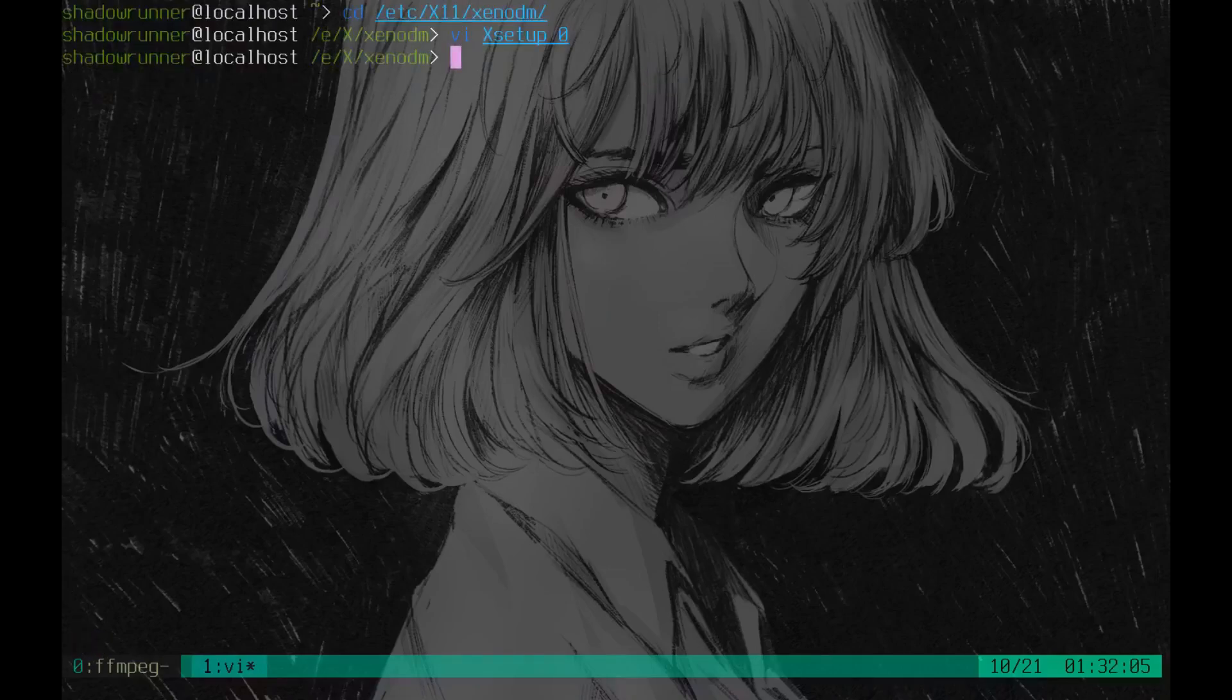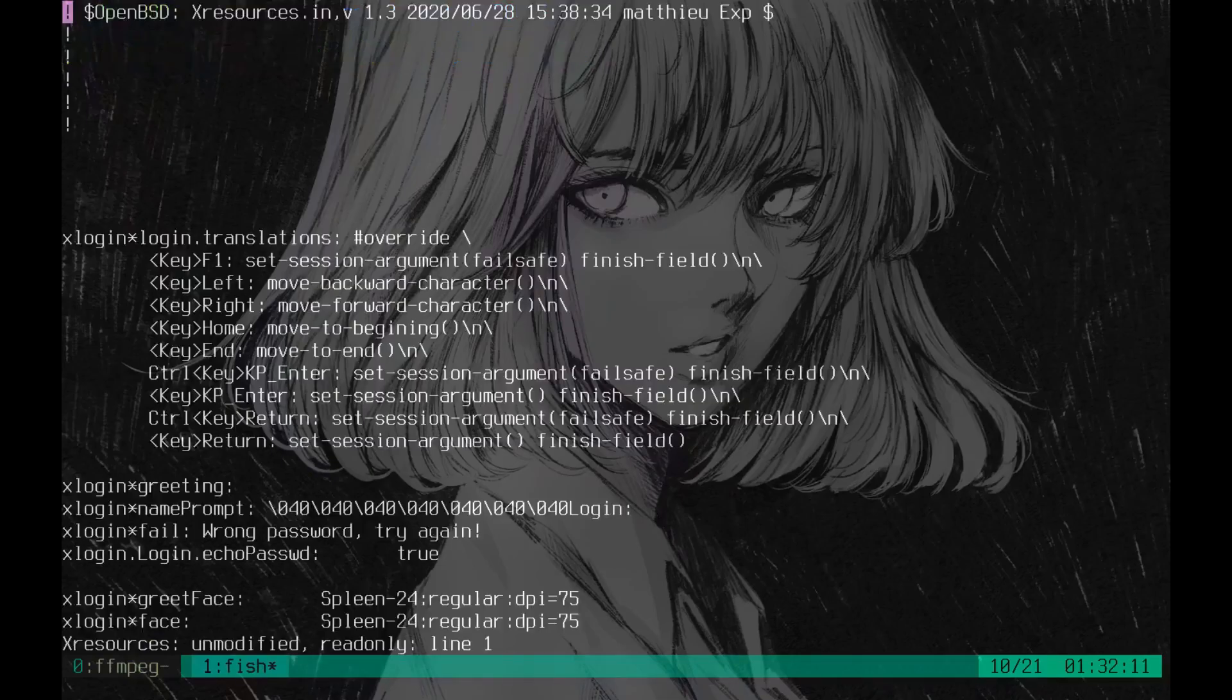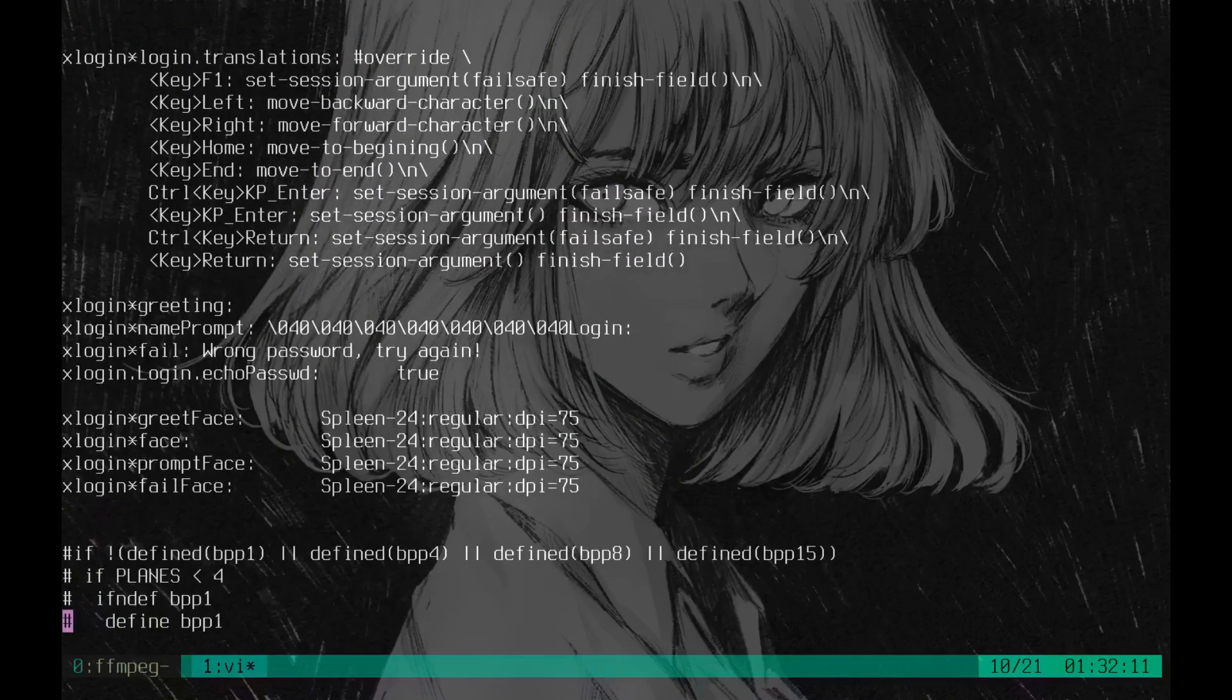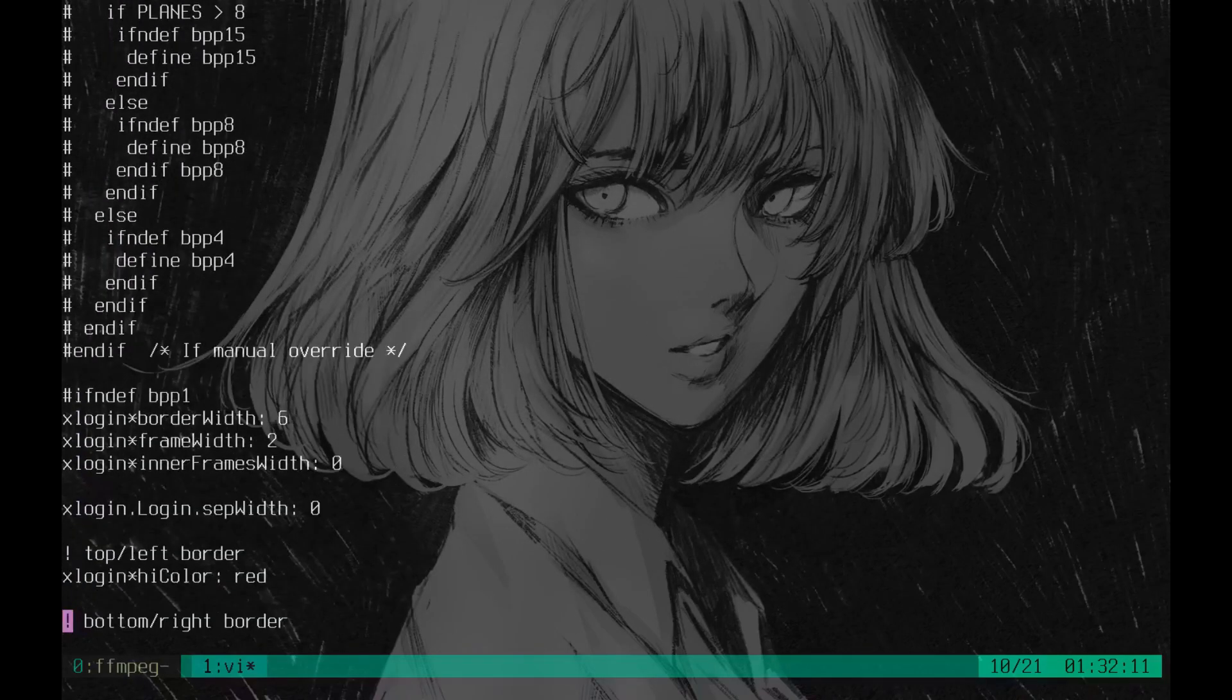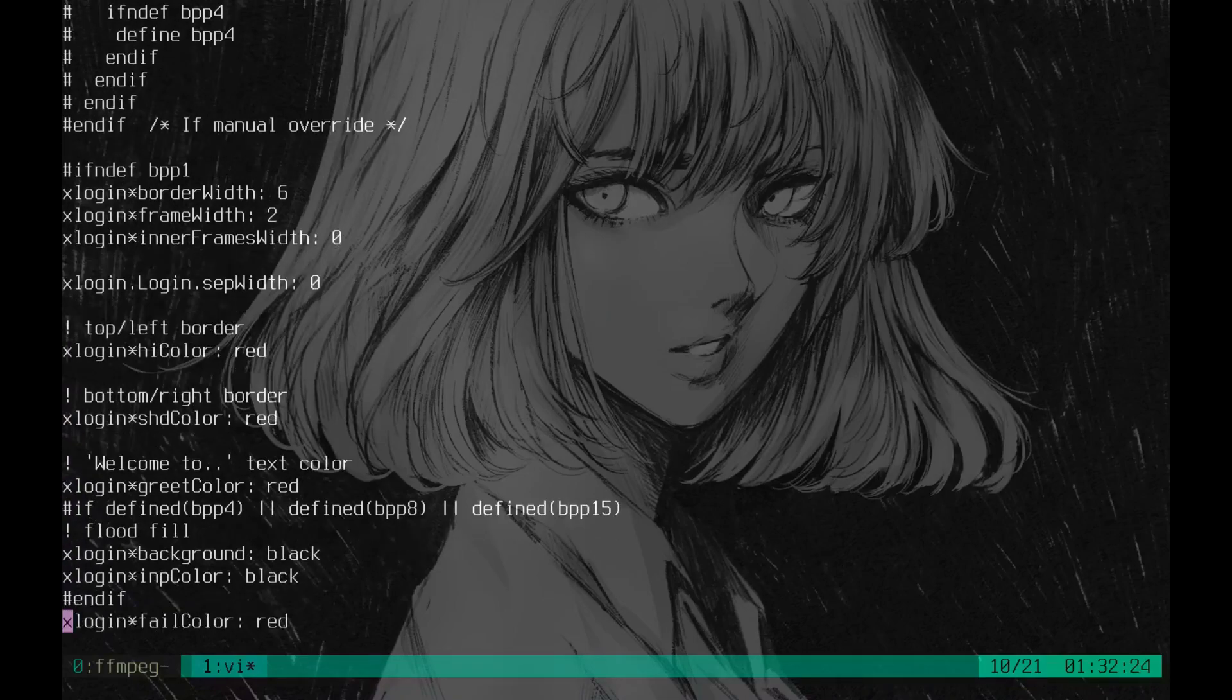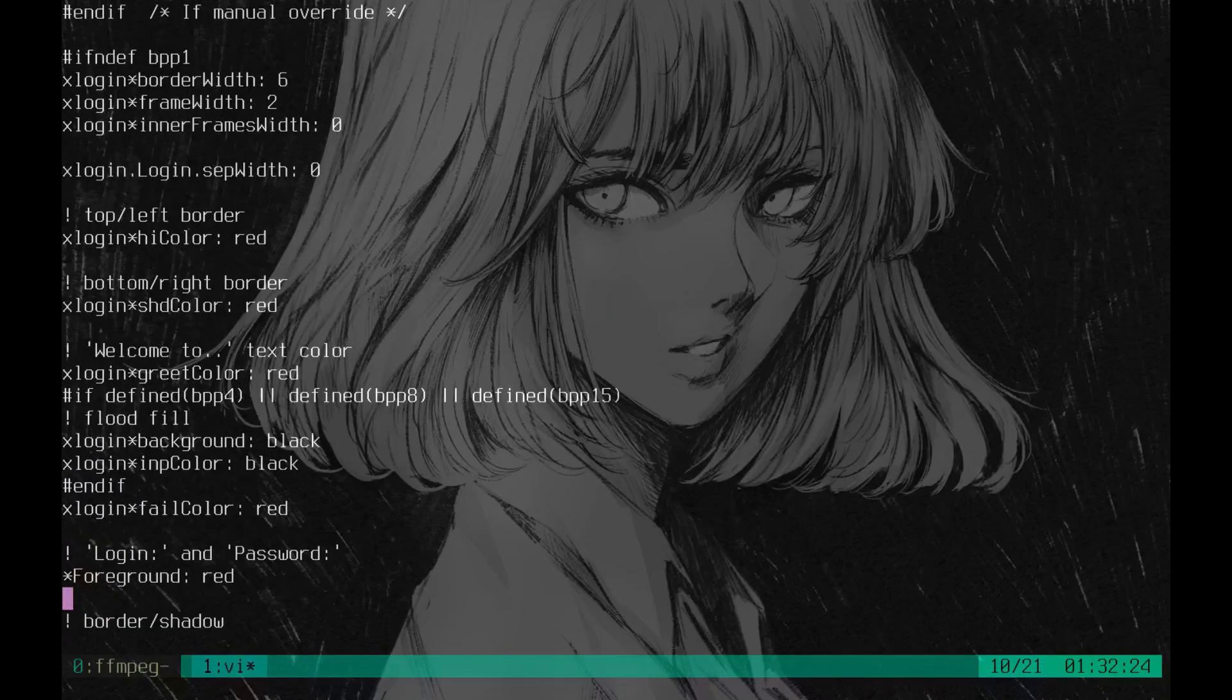And then the next file that you edit is called your Xresources. Now the Xresources, I kind of just did trial and error just to figure out which values mean what. So these ones titled red are going to be the text in the box.